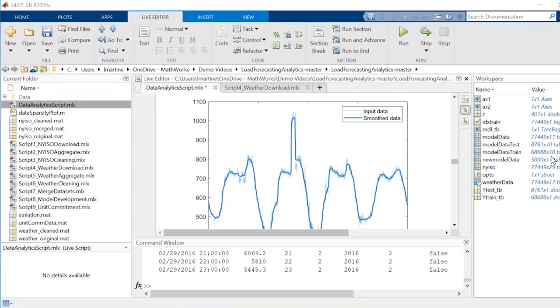This example will use the app to model the amount of electricity required to support an electric grid, also referred to as the load, and use that model to make predictions about a future load.